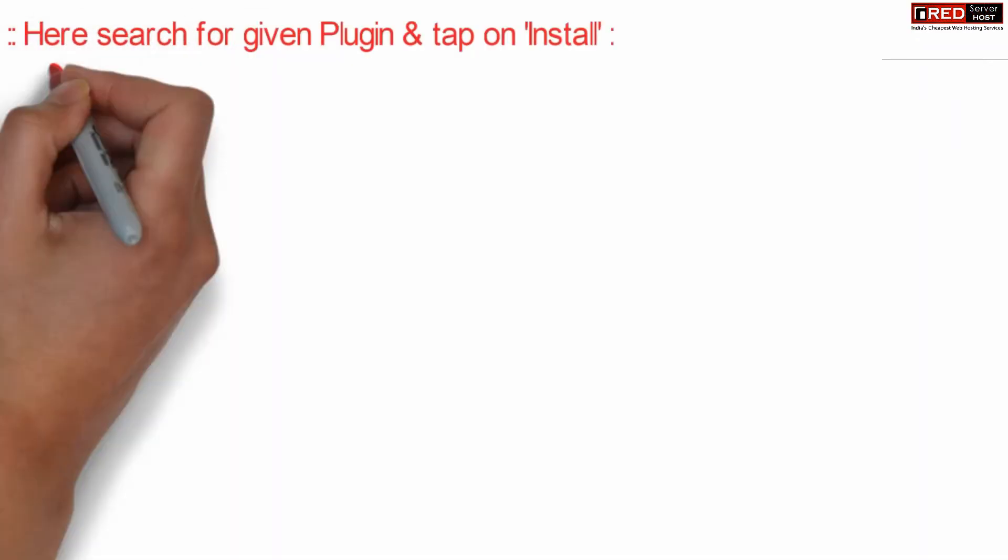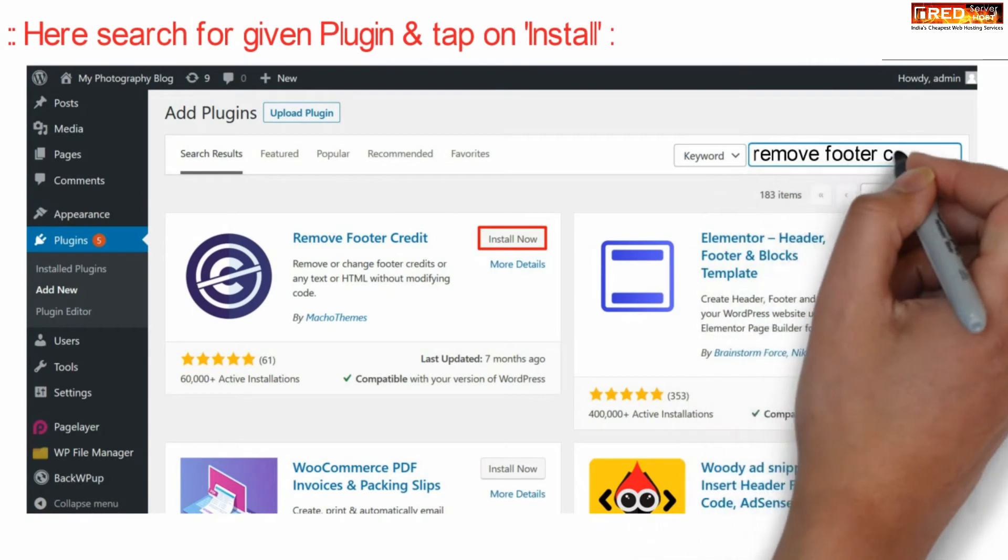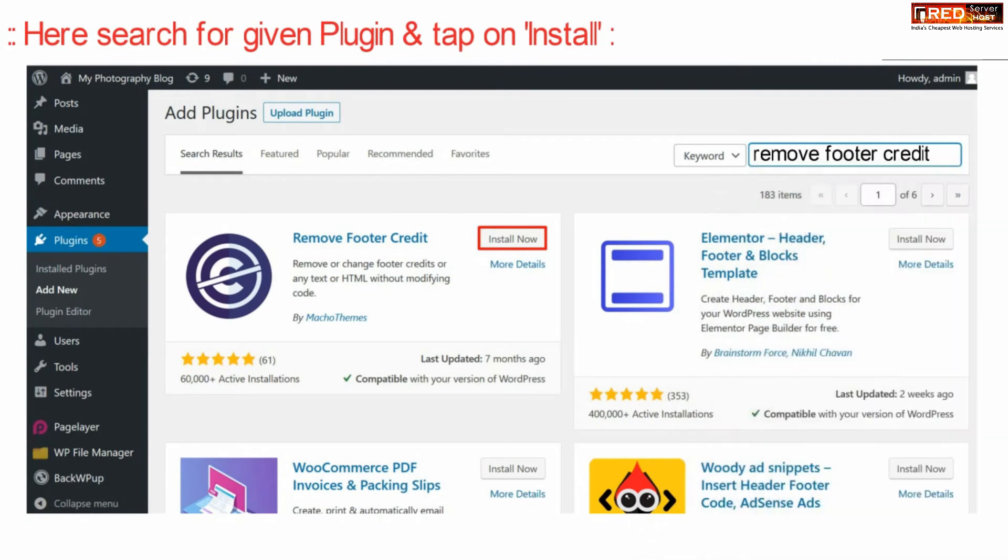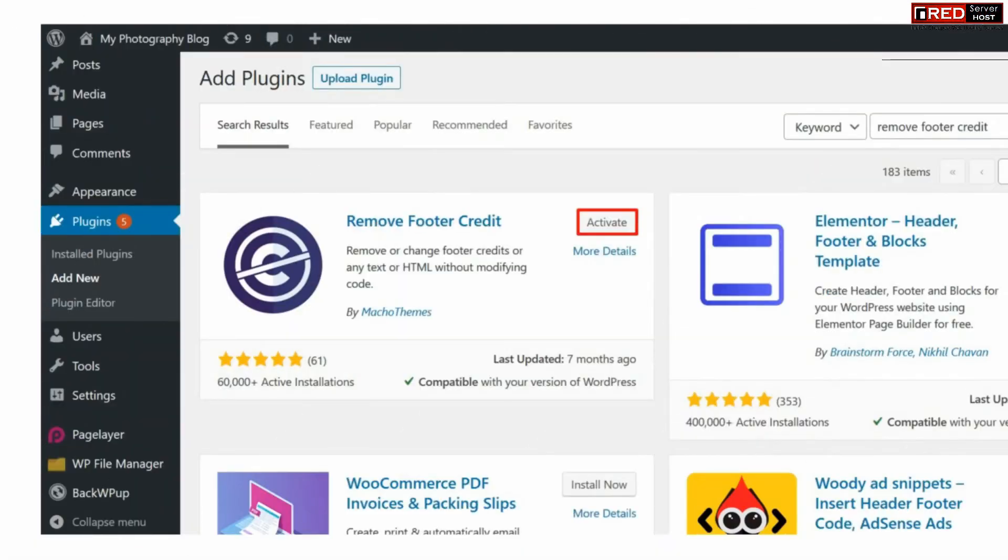Now here search for a new plugin that is remove footer credit. Install this plugin and then activate it.